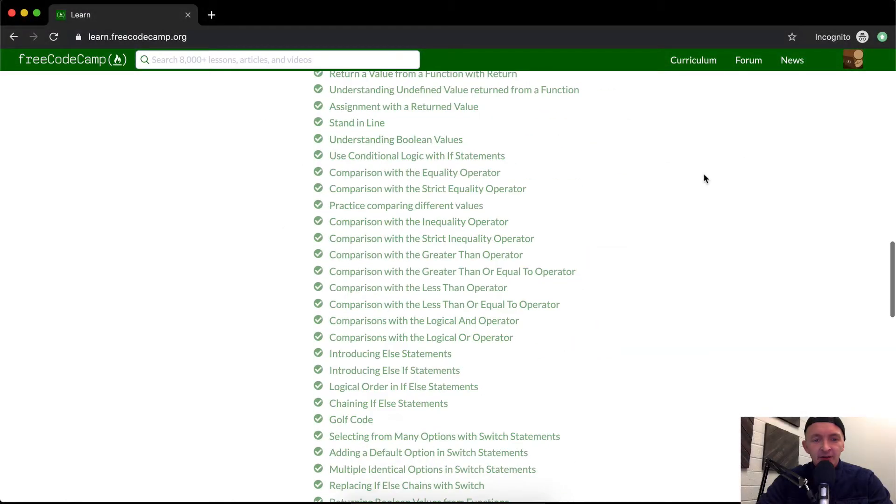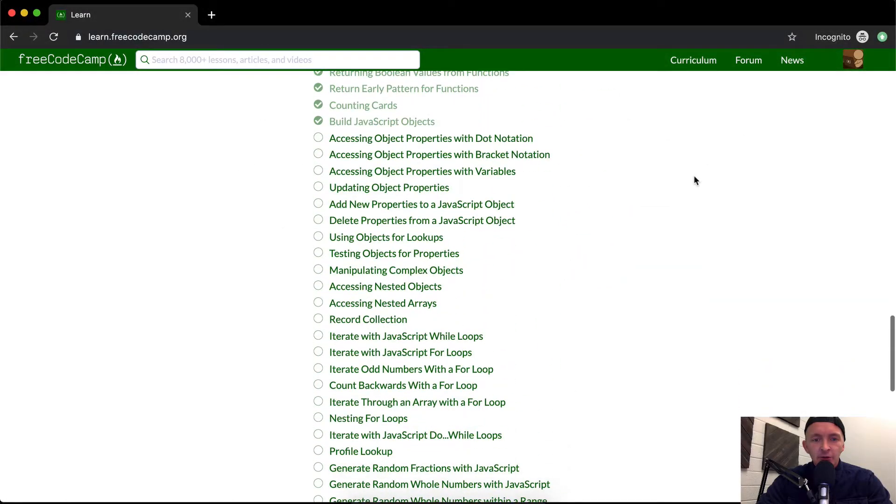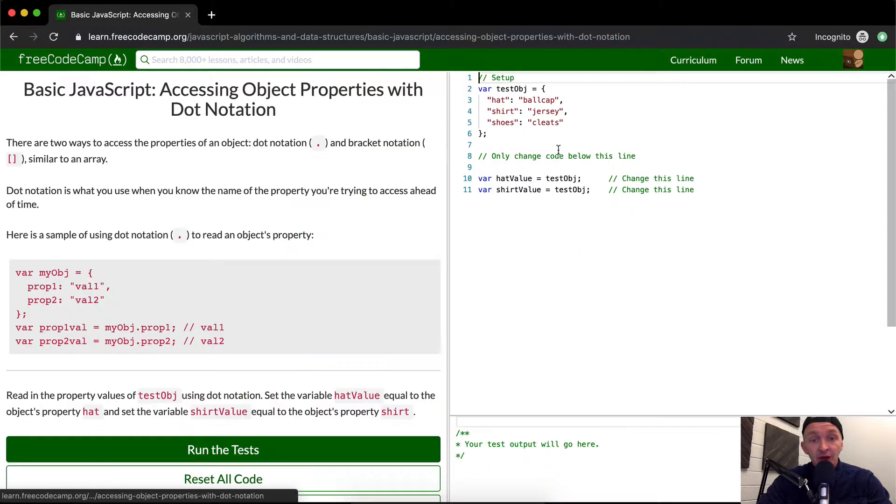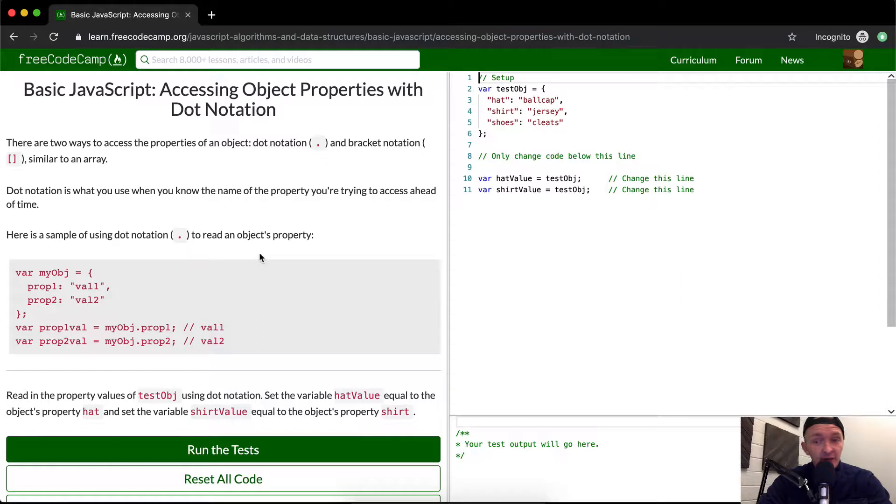Hello friends, welcome back. Today we're going to access object properties with dot notation.